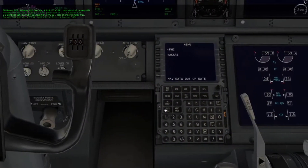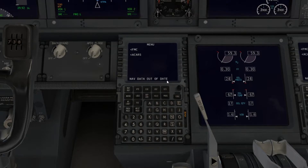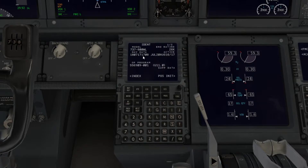A lot of people say the FMC is the most complicated part of the plane, and they're probably right. This is where you input your autopilot flight plan and all that. It may say 'navigate data out of date' — that's fine. The scratch pad at the bottom is where you input information into the FMC. Click Clear to clear anything out of the scratch pad.